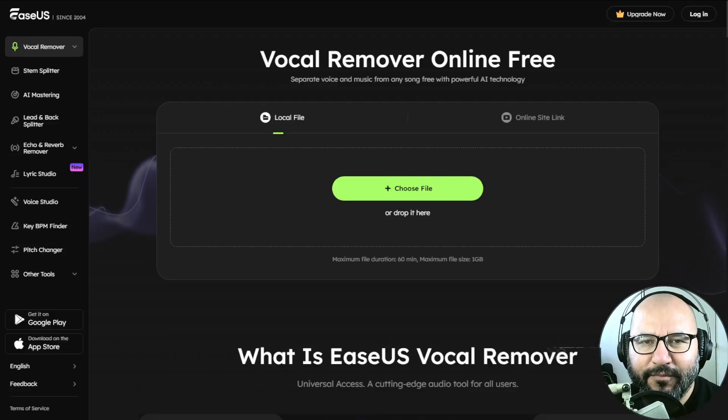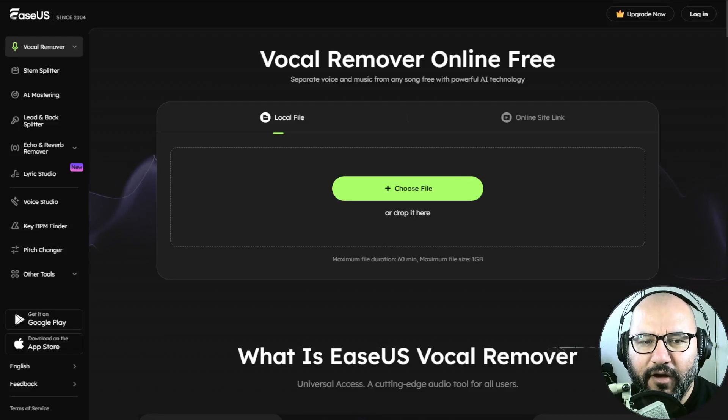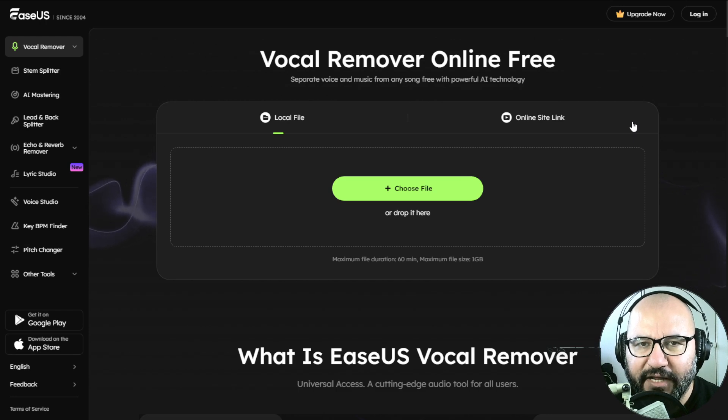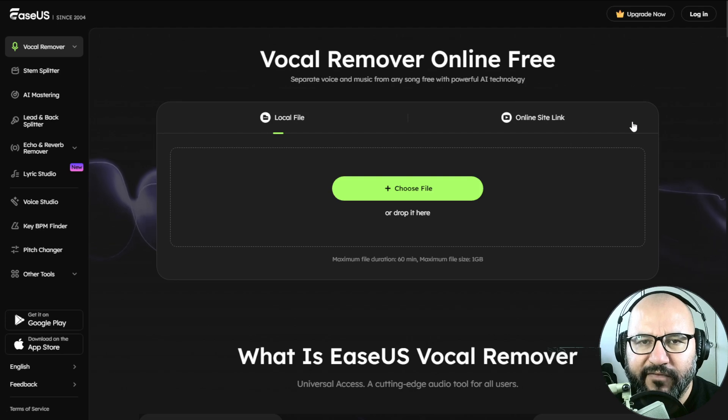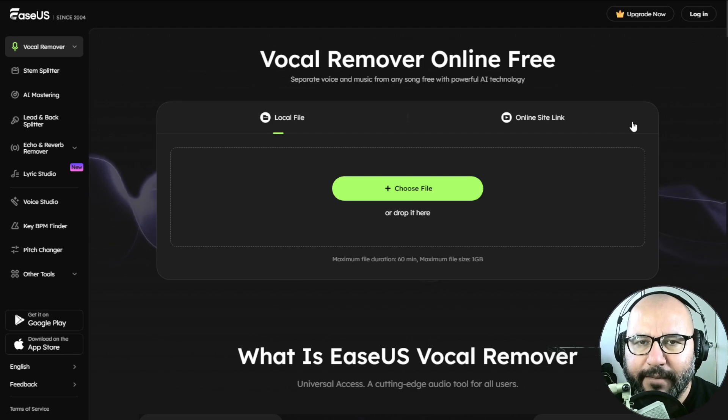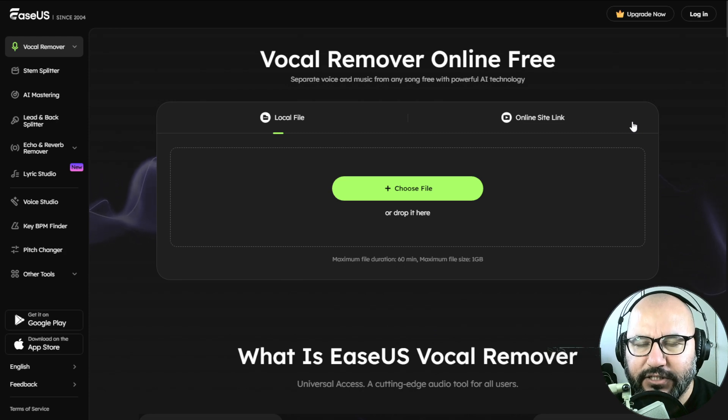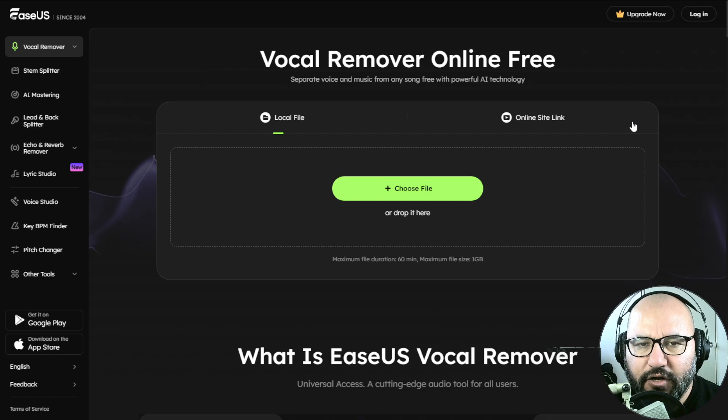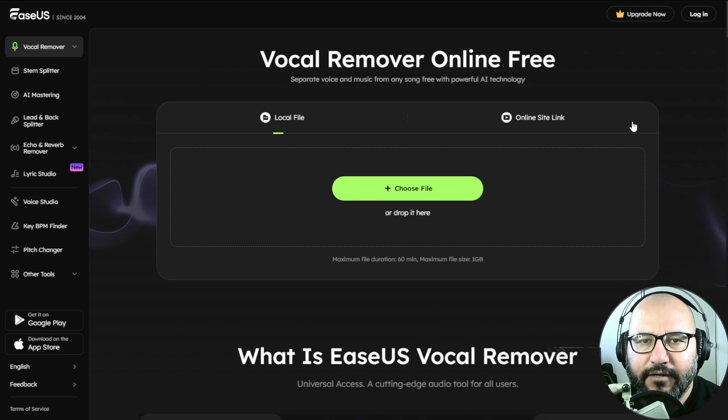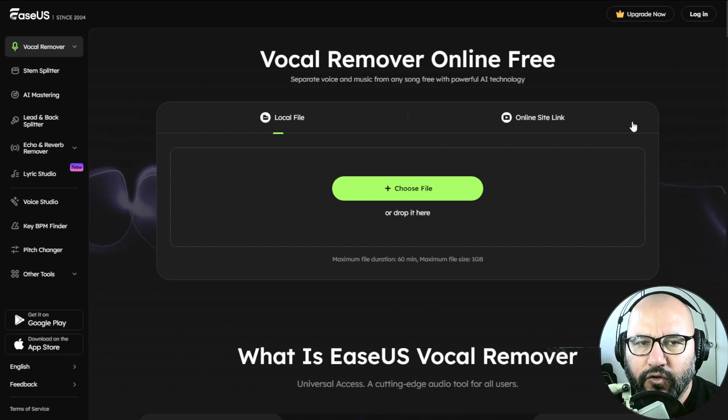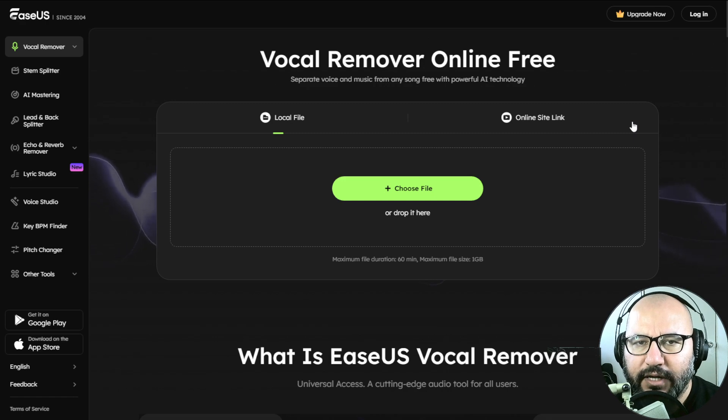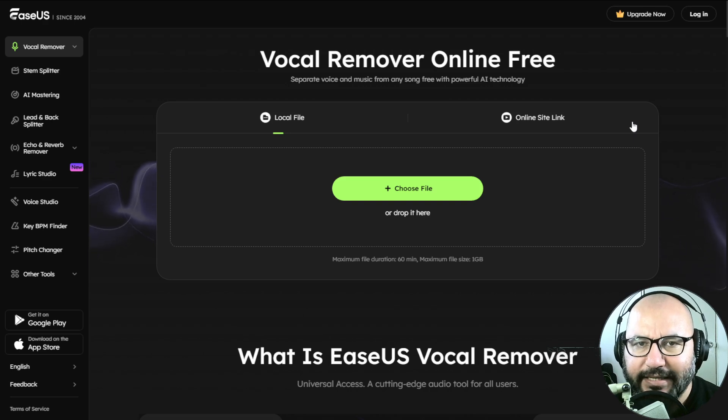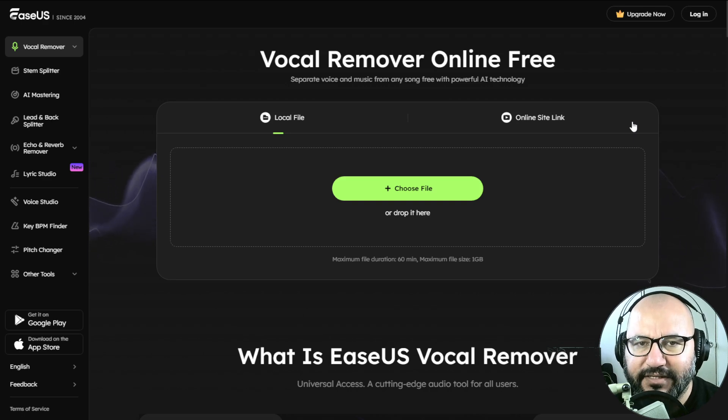Hello my friend, Amner Hunter here from AmnerHunter.com, happy to spend some time with you in another video. Today I want to review and test this web-based app and online site by the company EaseUS, which is called Vocal Remover Online Free, and also test the stem splitter or instrument separator.